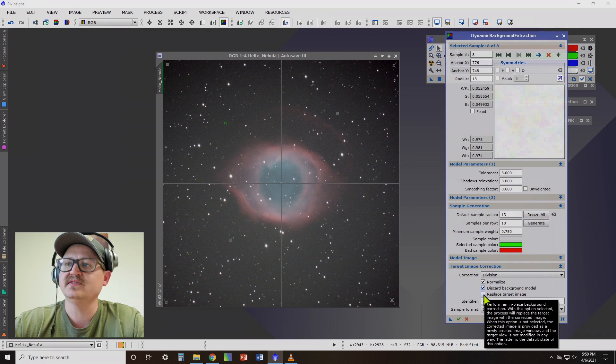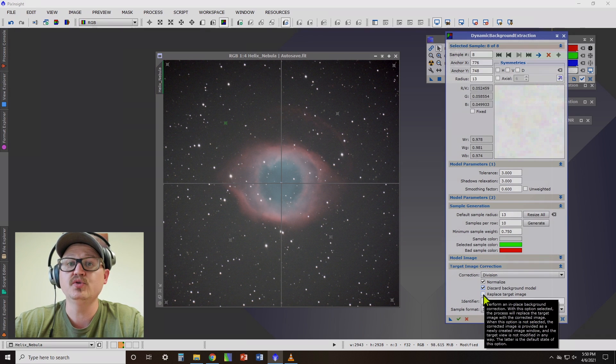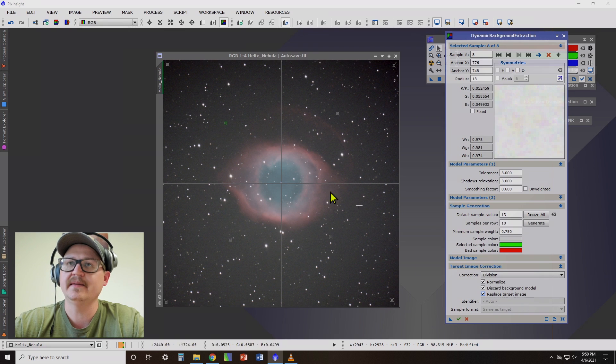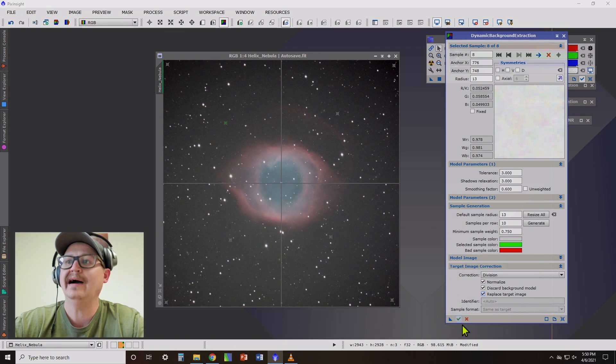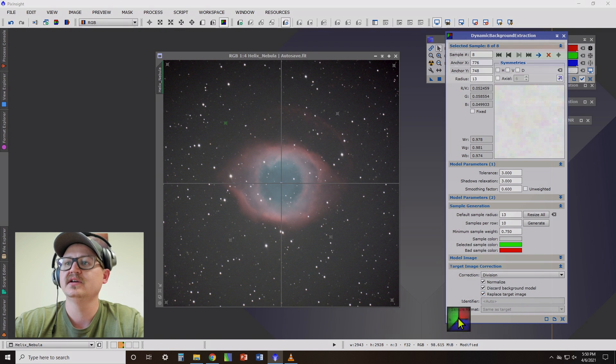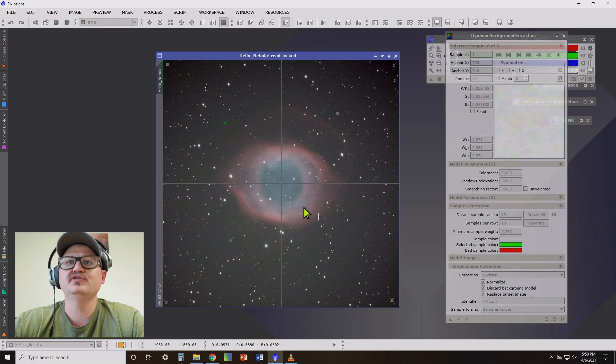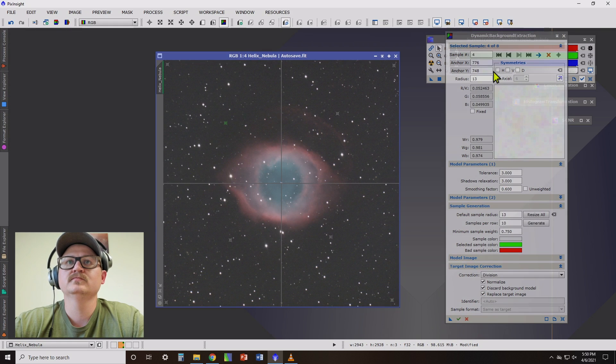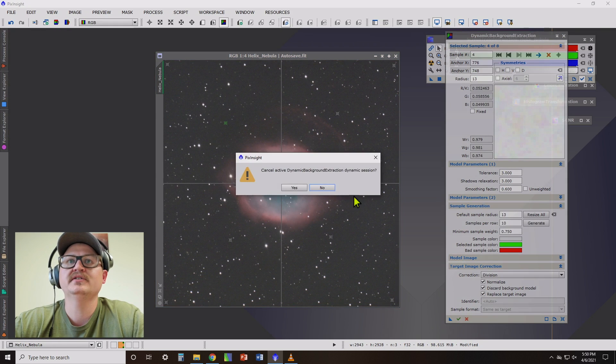And what we're going to do is instead of opening a new window, we're going to apply it by replacing the target image, applying it directly to our image. Hit the execute button. And then I'm going to close dynamic background extraction.